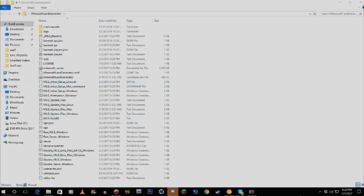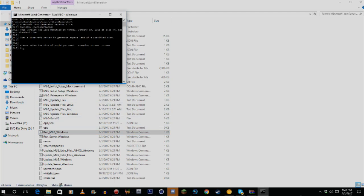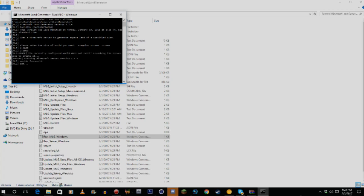When it's finished you'll see 'Press any key to continue' — just press Enter. Now click 'run_mlg_windows.' This is where you enter the radius of the map. I'm going to do 1000, press Enter, then put 1000 for the Z value as well. It'll start porting the map all by itself. We're going to let this port and be right back.